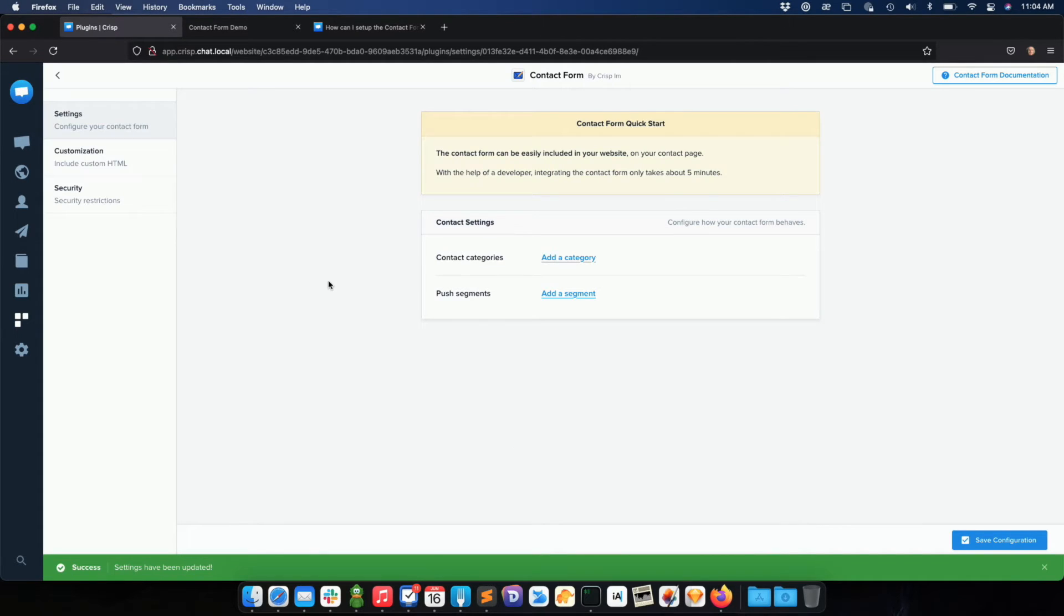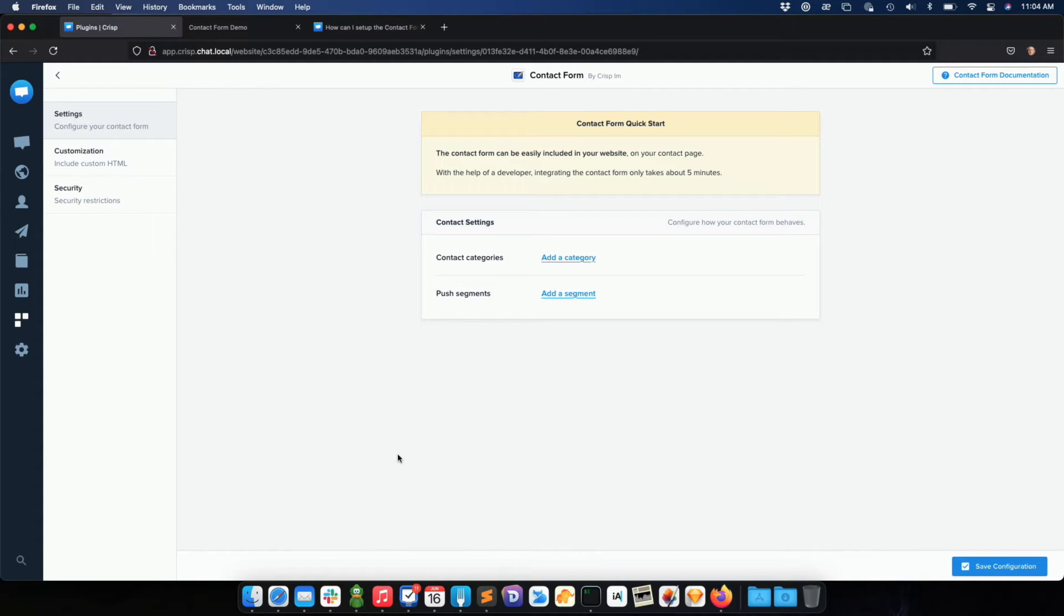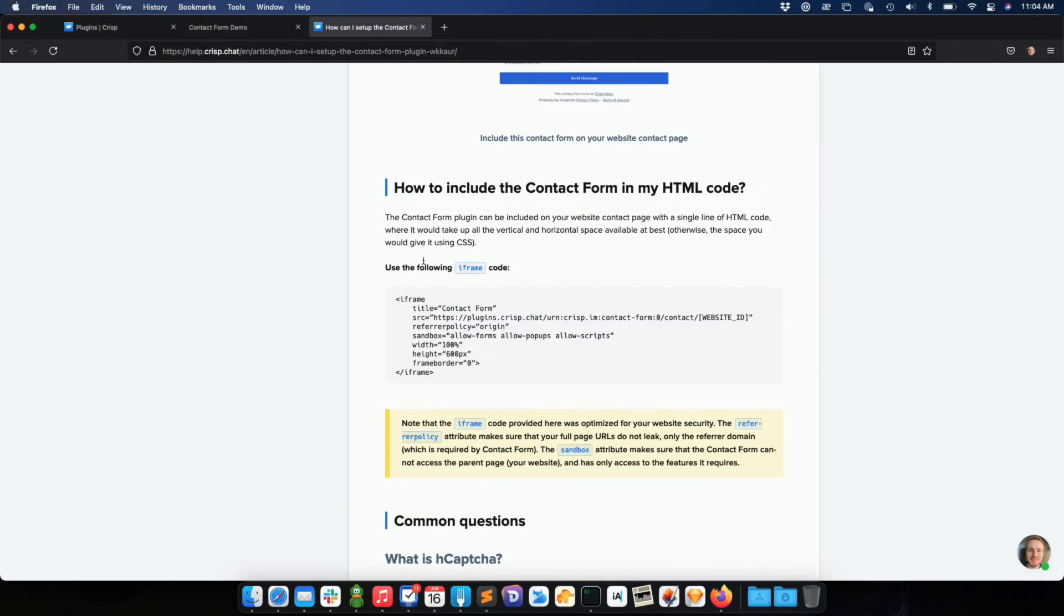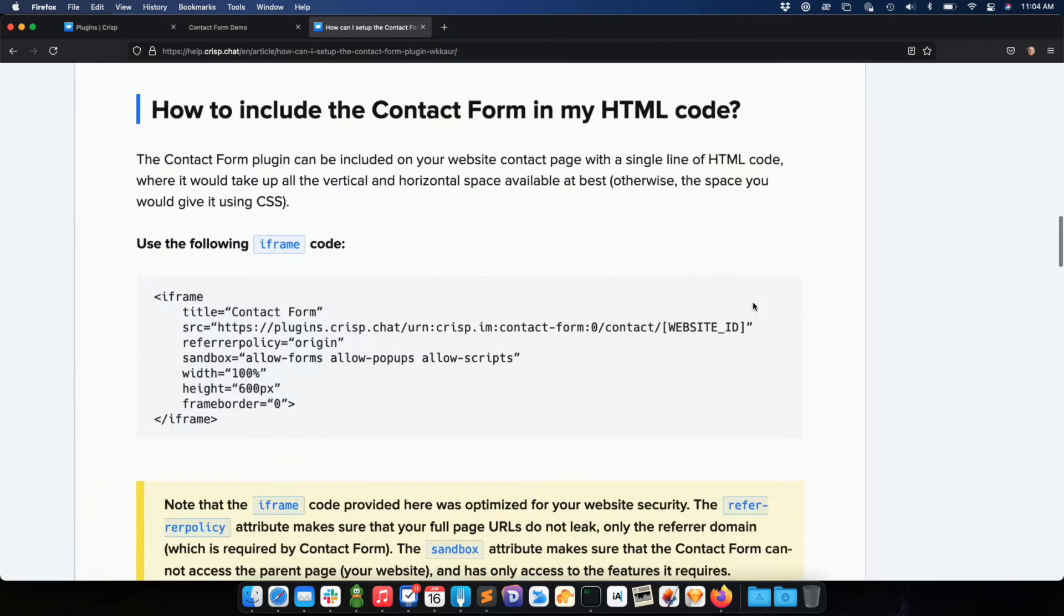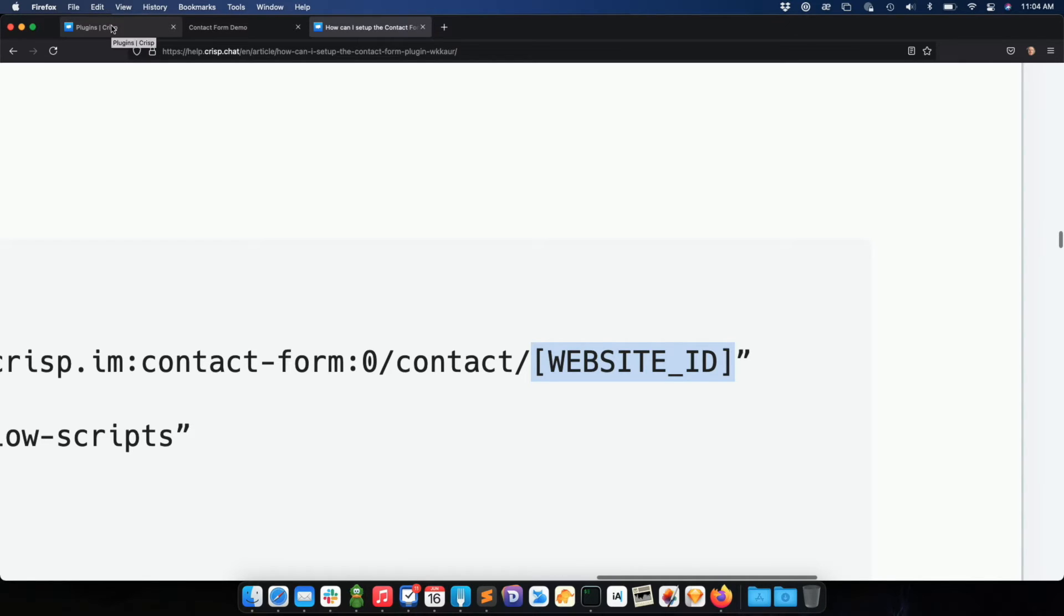Alright, so now I am on the contact form settings. I should go to the help article about the contact form and set up this iframe code. As you see on the code we provide, you should replace this section with your Crisp website ID. The Crisp website ID can be obtained from your Crisp website settings in the integration guide, typically as you did with the chat box.